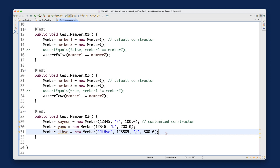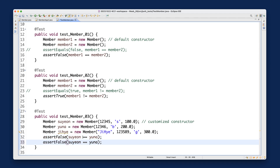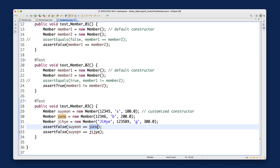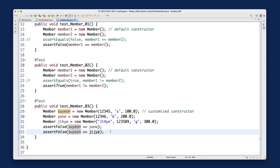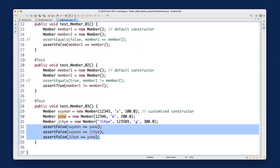Now using JUnit to automate testing, I'll add assert statements. I'll write `assertFalse(suyan == yuna)` to confirm they're different objects, `assertFalse(suyan == jihei)` for the same reason, and `assertFalse(jihei == yuna)`. All three object references should be distinct from each other.